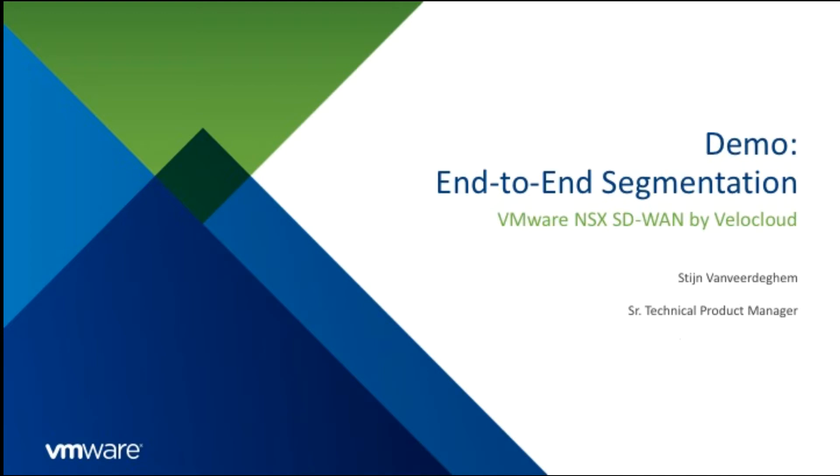If you want to learn more about the end-to-end segmentation use case or the benefits of VMware NSX SD-WAN by Velocloud or NSX, I would recommend reading the blog that is accompanying this demo.